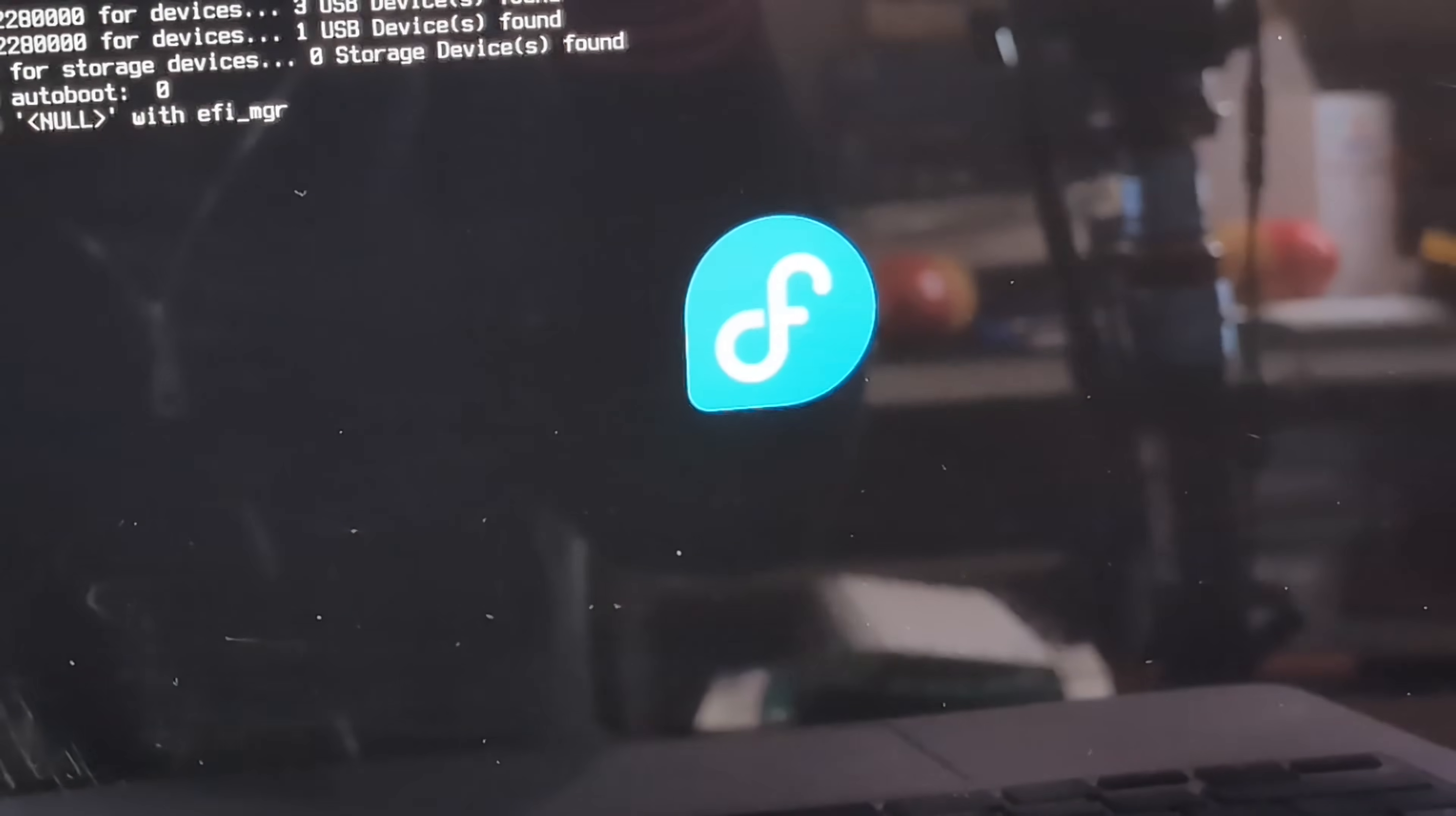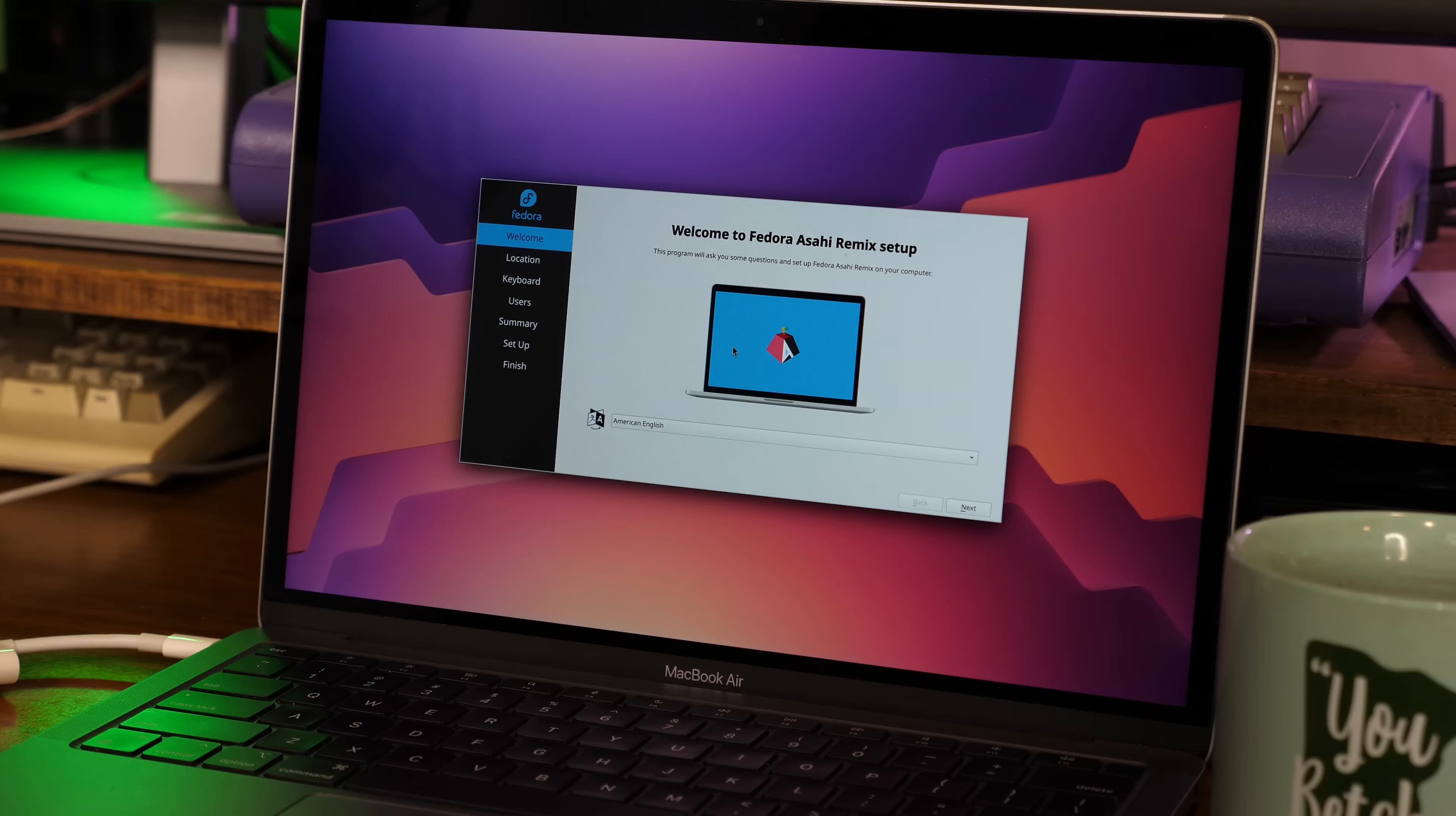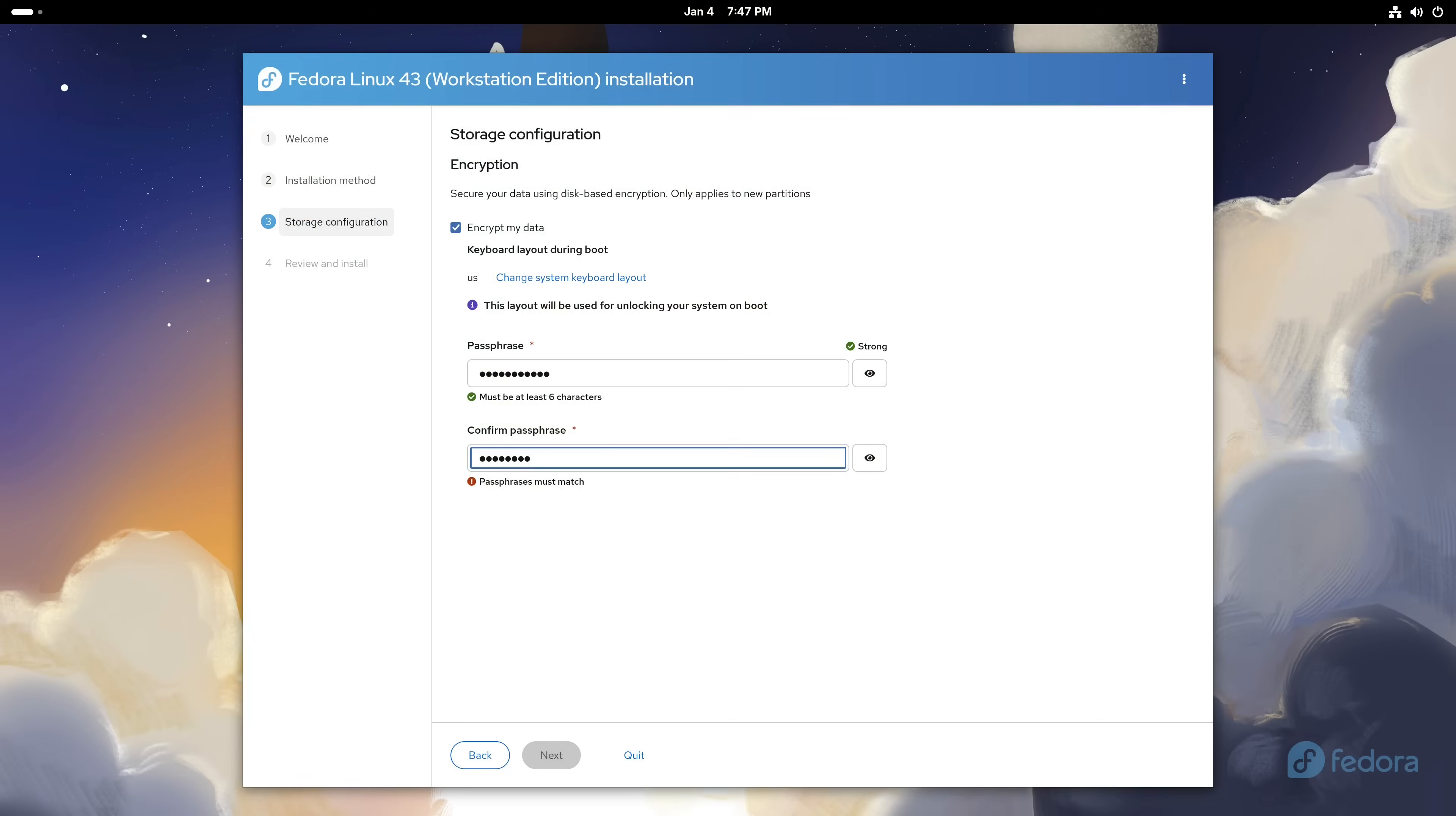The Calamares installer has been modified to work with Asahi, as opposed to Fedora's traditional Anaconda installer. I'm not totally sure why they chose Calamares, but it might be because it's easier to modify, which could help in the unique installation environment here on Apple Silicon.